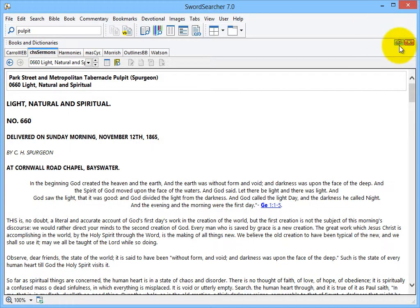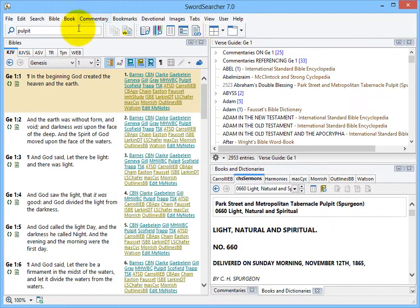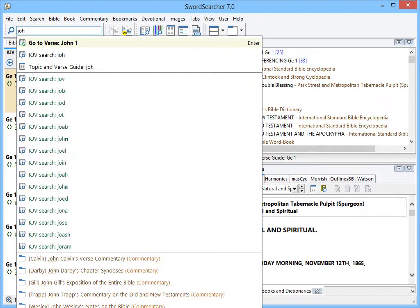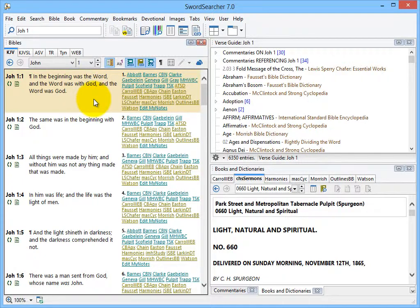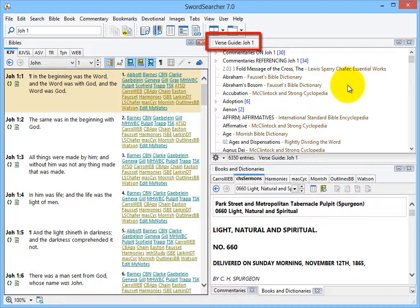I'm going to put John 1 in the main search box. So you can see the Bible panel is set to John 1. But now look over here at the verse guide. It's showing me all of my library material that references John 1.